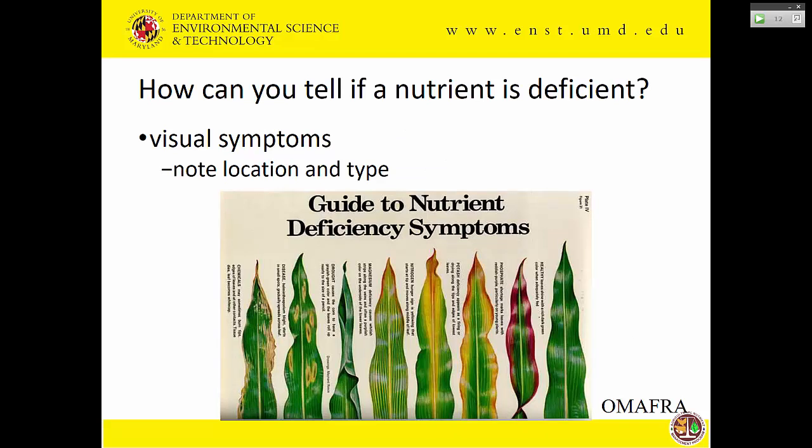How can you tell if nutrients are deficient? There are publications with pictures of what nutrient deficiencies look like in different crops. This brochure from the Ontario Ministry of Ag and Forestry shows various symptoms — some have leaf burning, some have color changes; phosphorus deficiency is typically red. Key diagnostic questions: is there discoloration or dying? Where is it occurring — between the veins, in old tissue, young tissue? There are dichotomous keys to help figure this out.